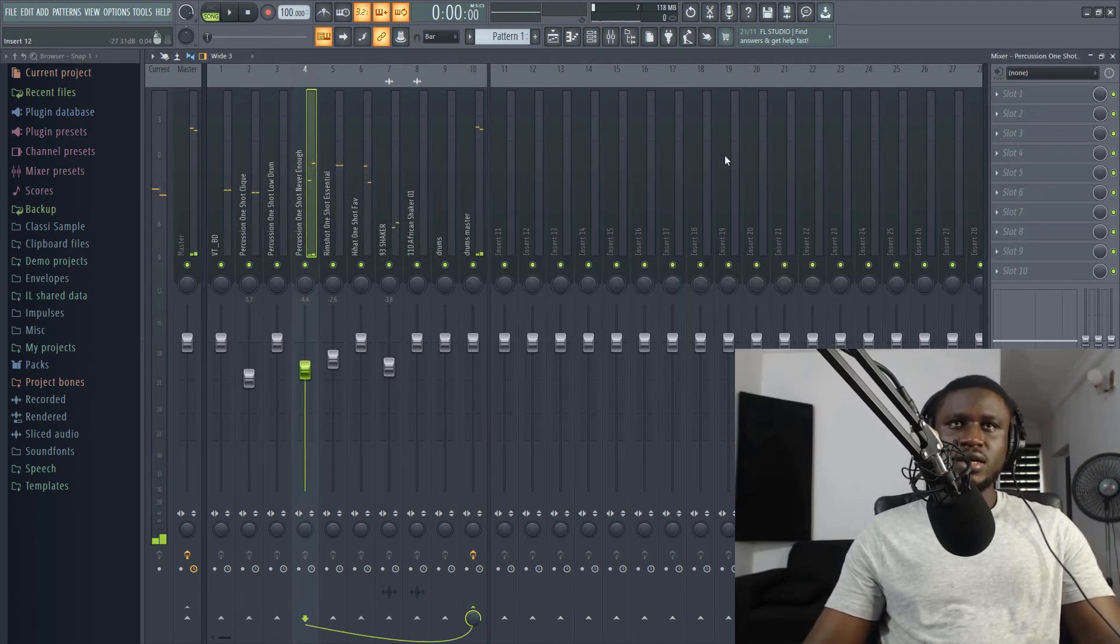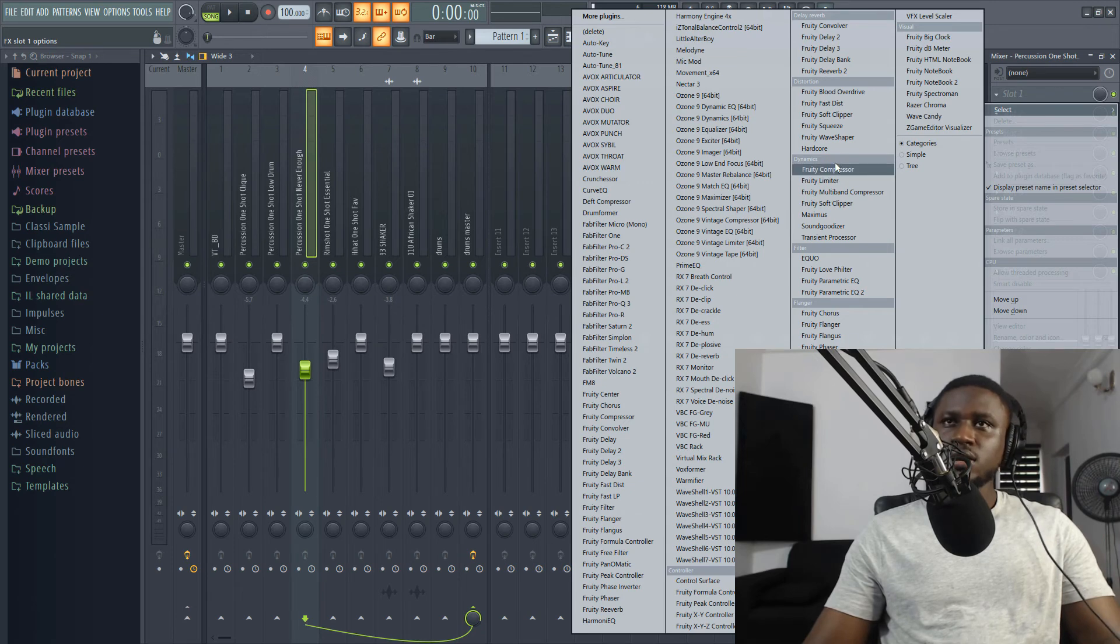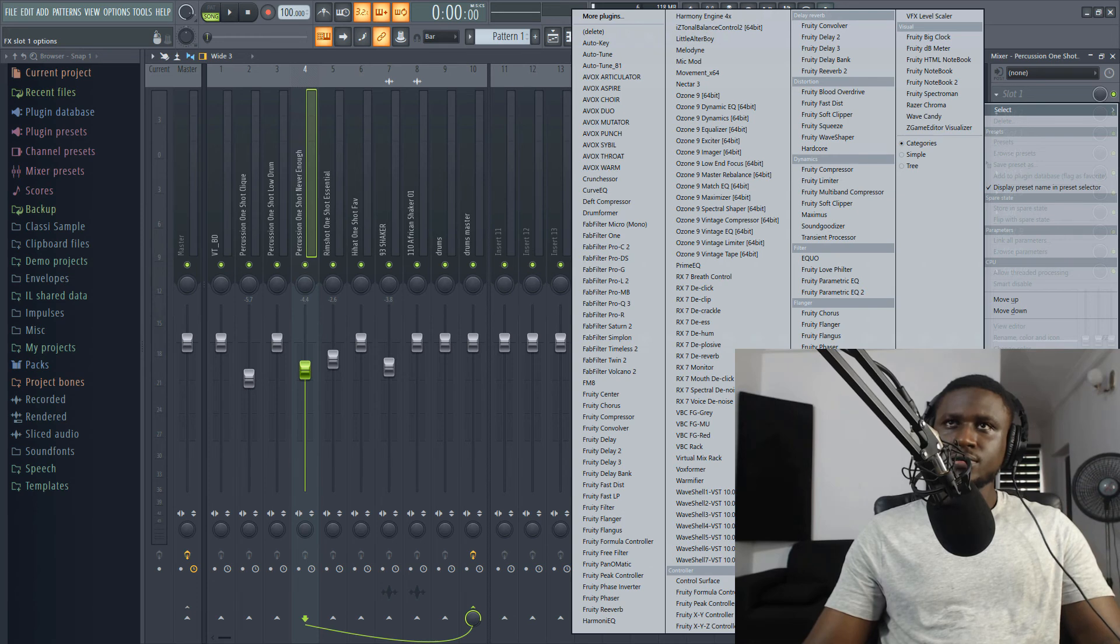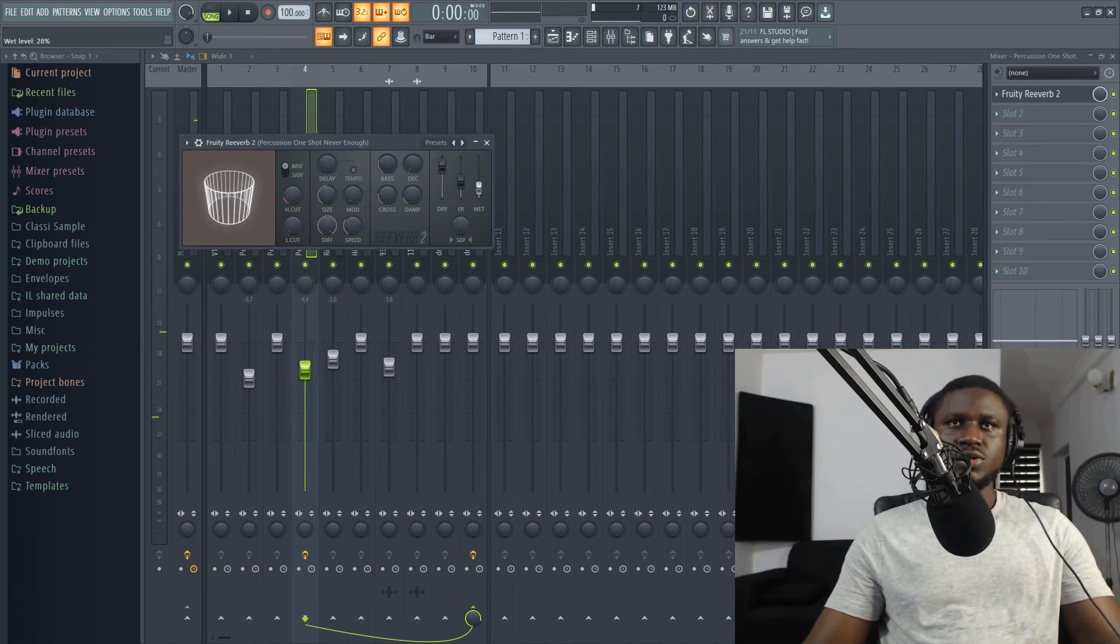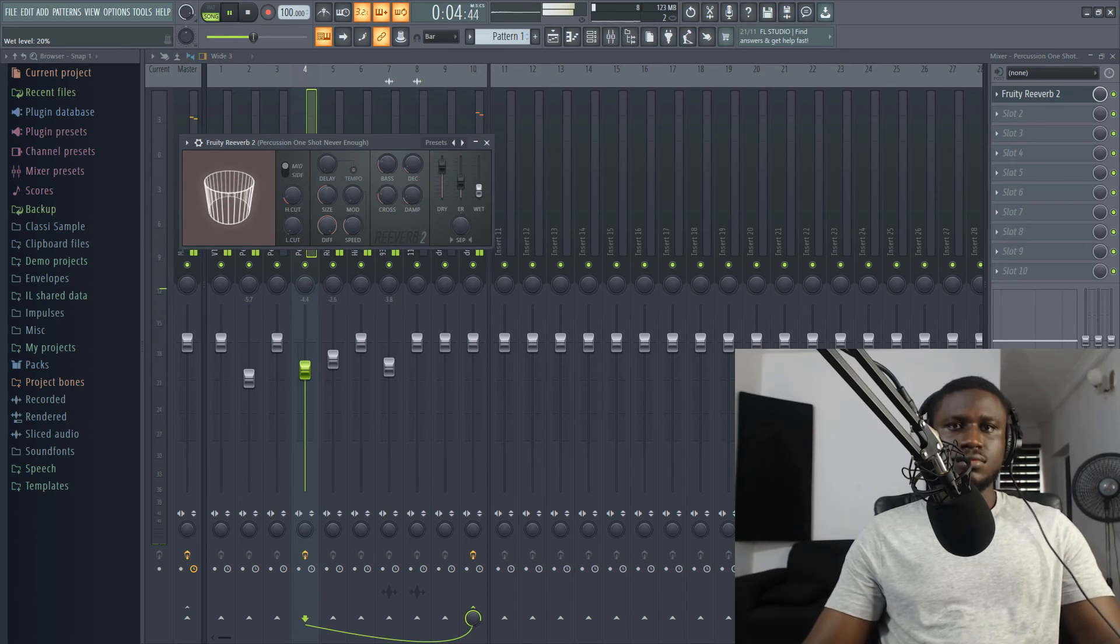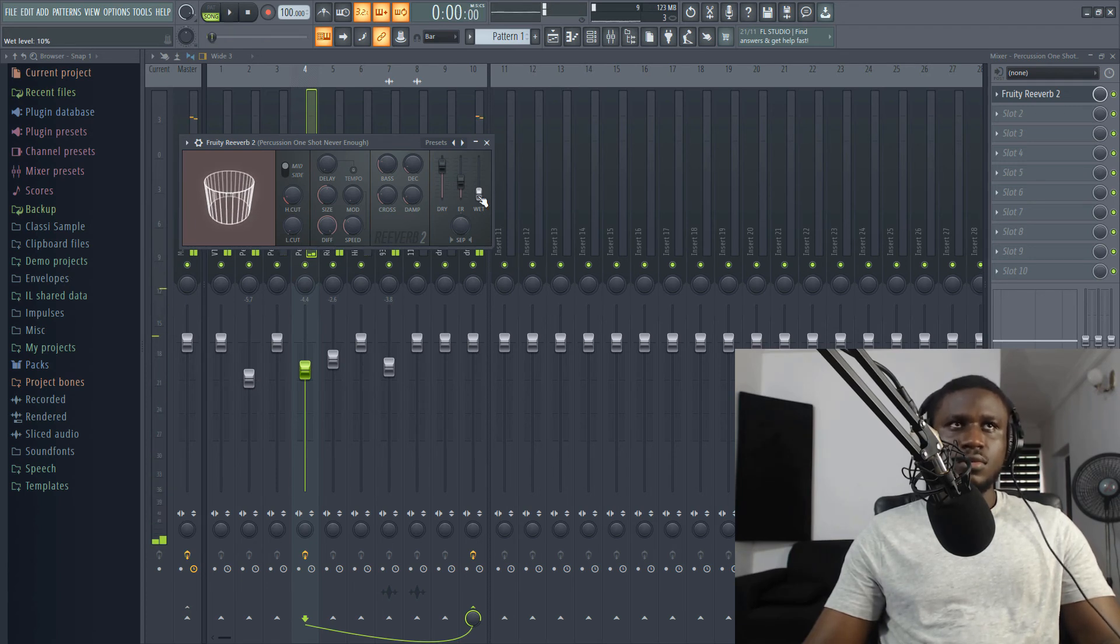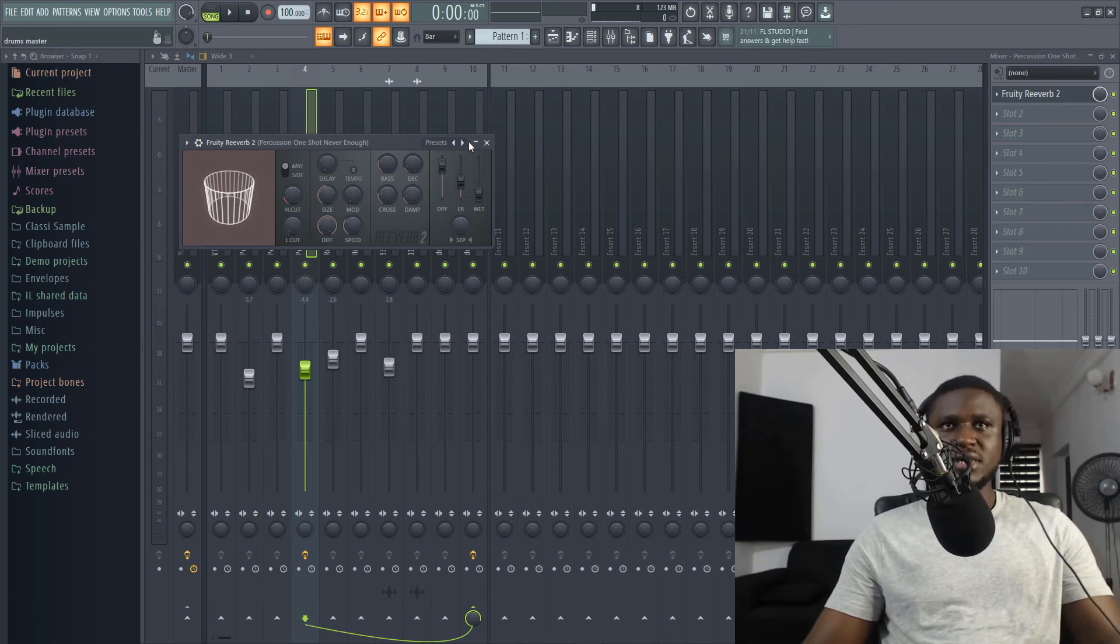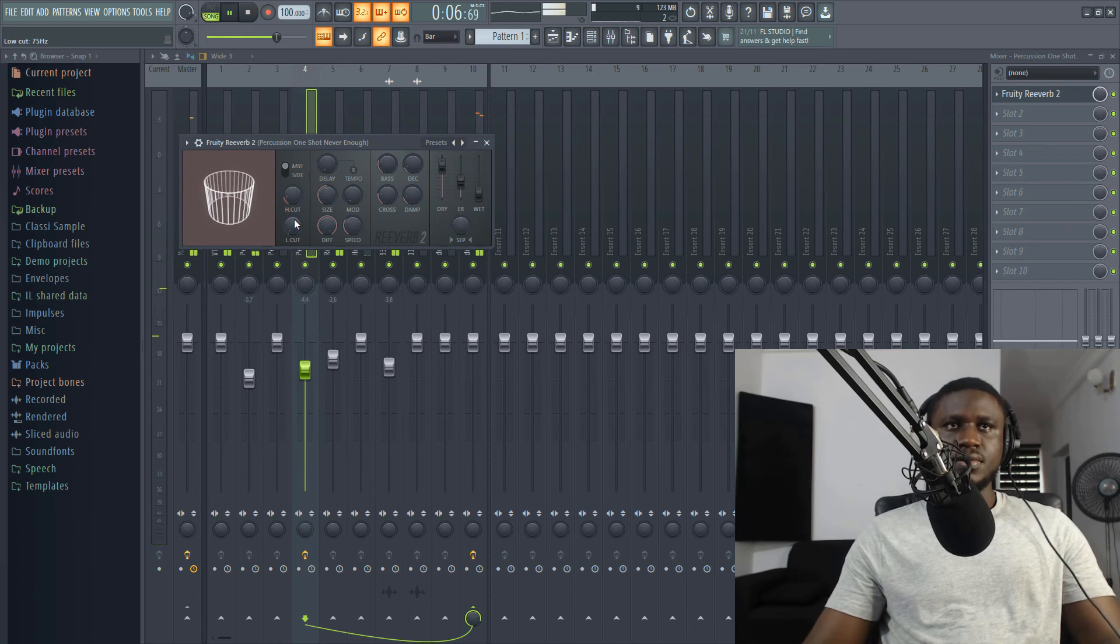So let's add reverb to this guy right here. Reverb. Let's see. I'll be using the stock reverb plugin. We'll turn it down a little. Reduce the wet. And increase the decay. We don't want it to sound too out of place. So the reverb effect itself is very minimal. About nine percent.